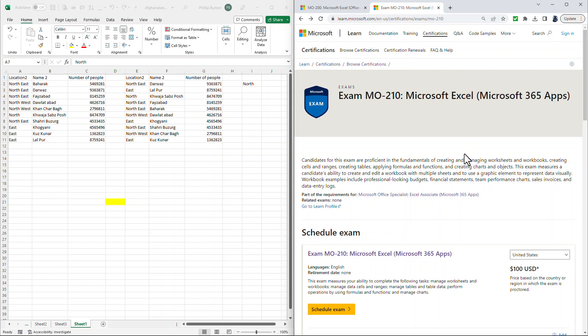And if you want to learn all of these skills, then why not have a look at my brand new MO-210 course, which is now available on Udemy. There's a link to that in the description to this video. Well, I hope you enjoyed this video. I'm Philip Burton of idodata.com. In the next video, we'll have a quick revision guide for the MO-210.